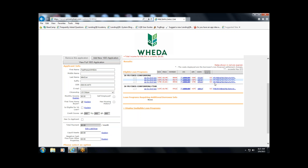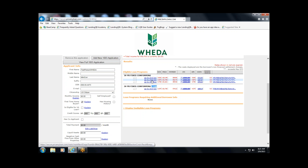Now I have two loan programs showing up as eligible — both are Fannie Mae loan programs. This is our traditional standard Fannie Mae loan program that we've had for a number of years, and this one is identified by FTHB — the First Time Home Buyer program announced in January of this year. If you're submitting in the MiniCore channel, there are three pricing options available — not visible in the Broker channel.